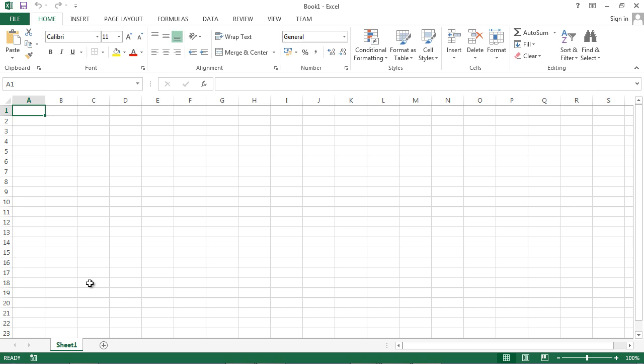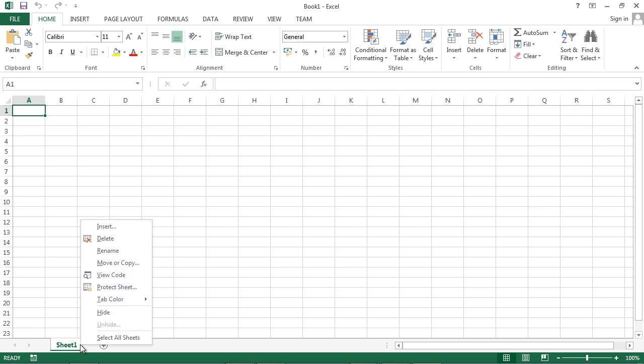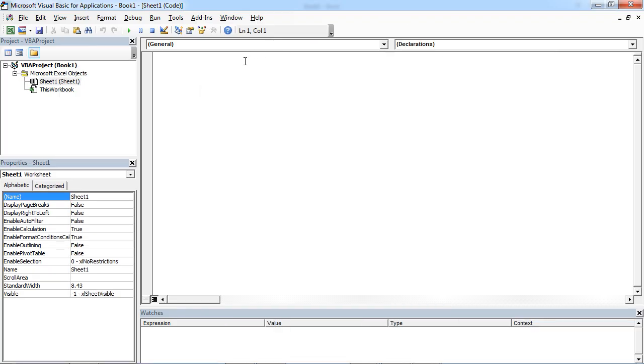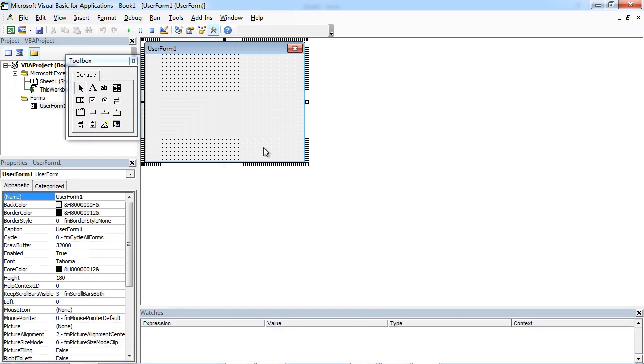To create a user form, right-click in here and select View Code. Select Insert User Form.